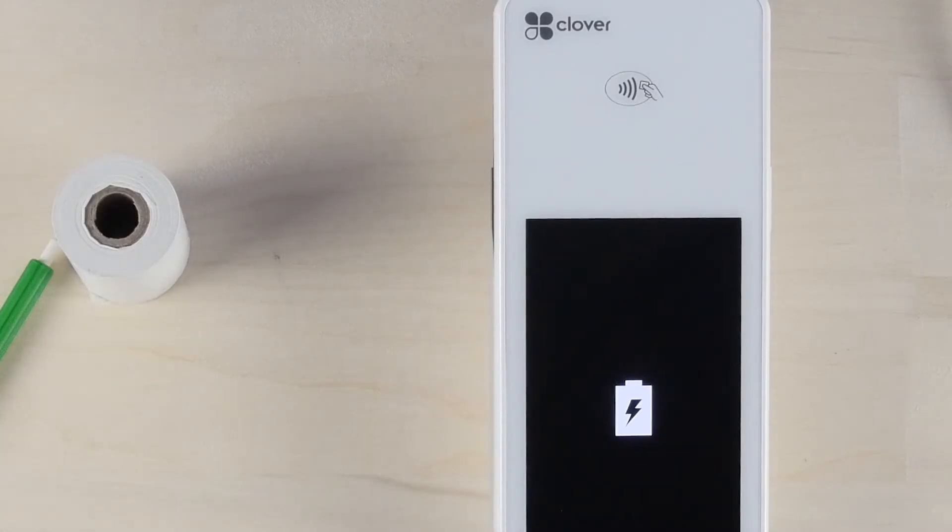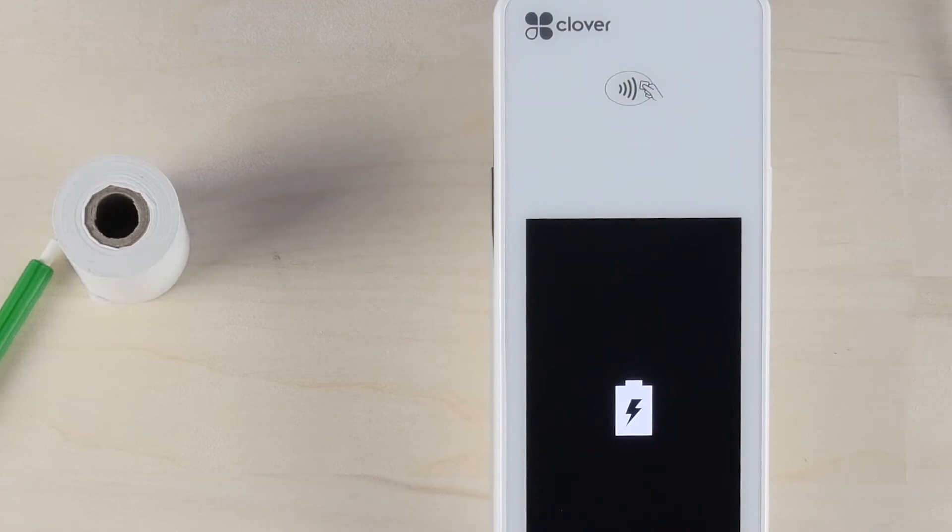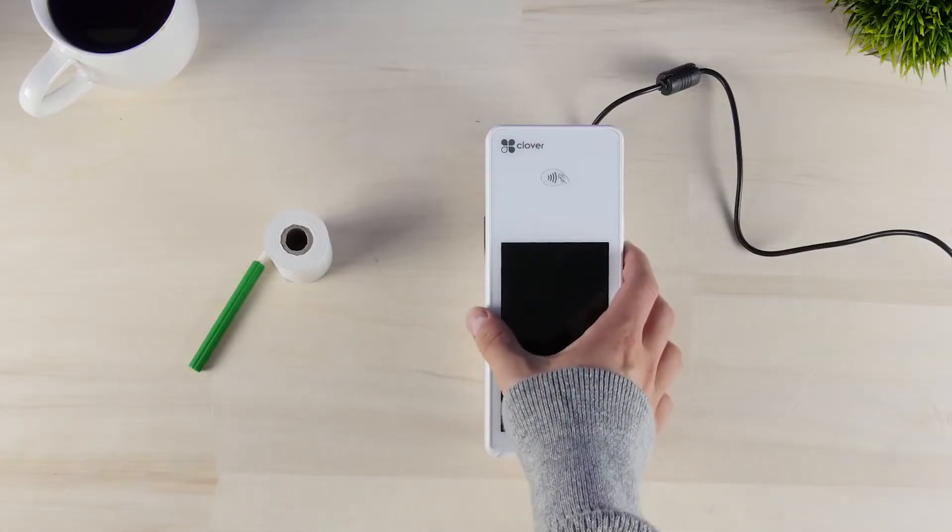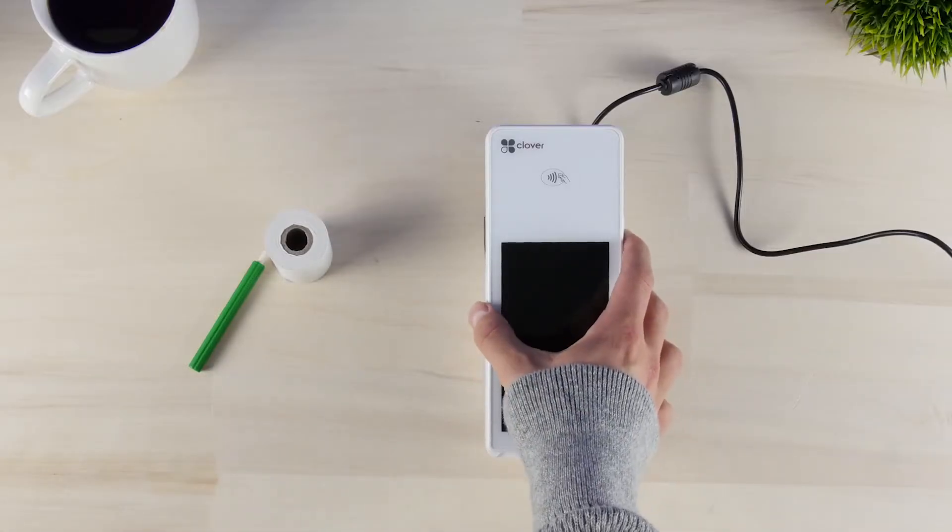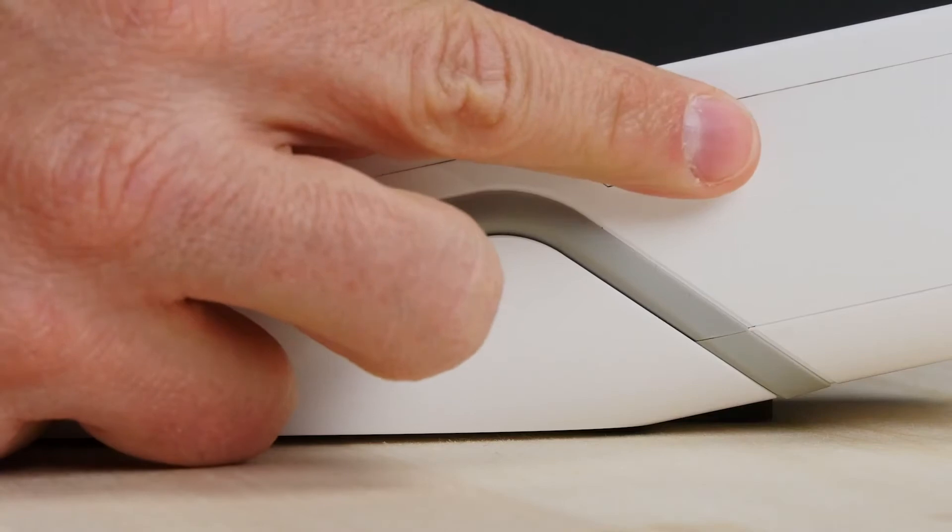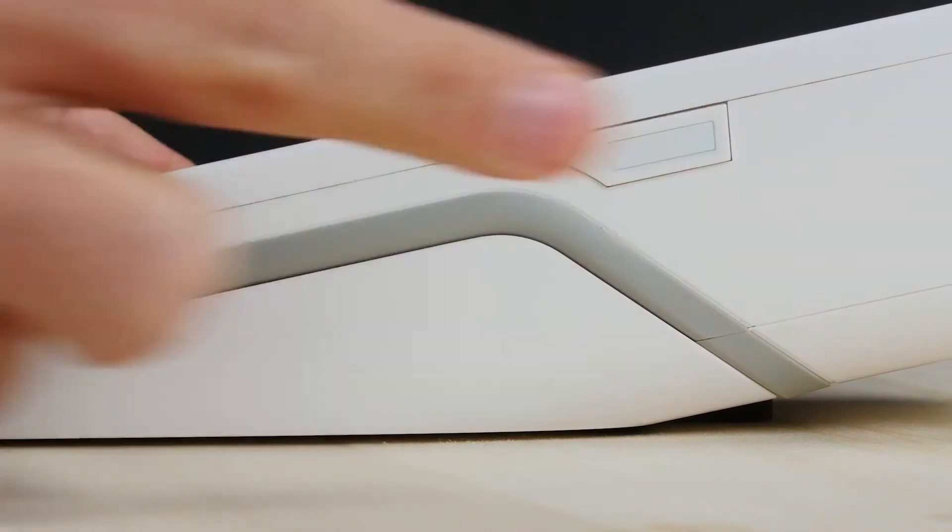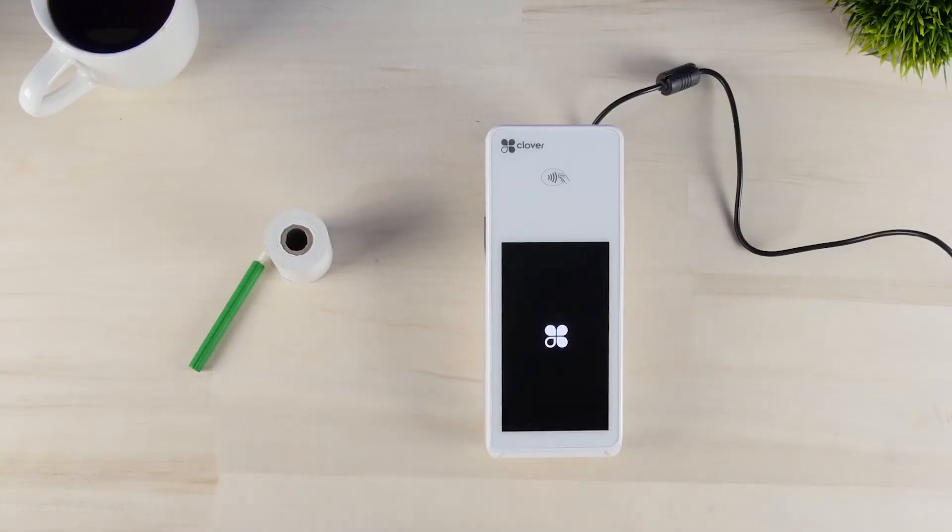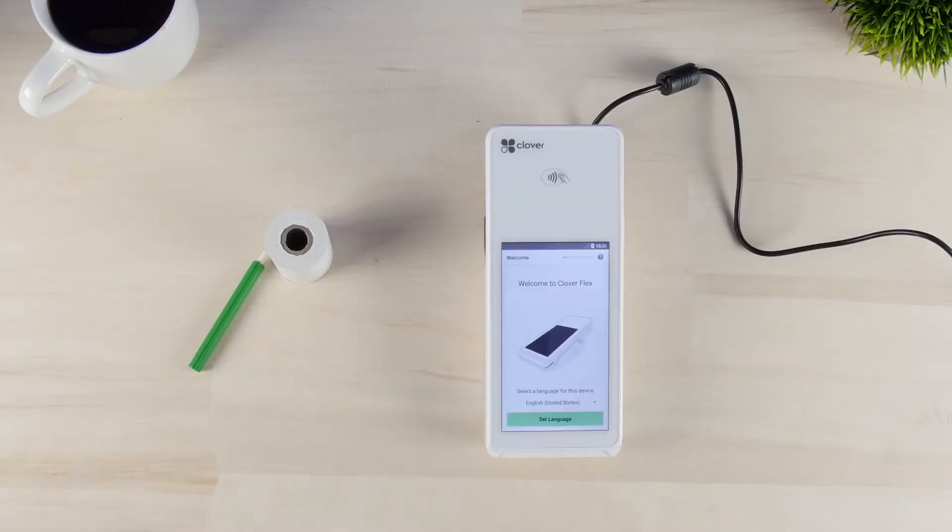After allowing your Clover Flex to charge, press the power button located on the right side of the device. Once powered up, a welcome screen will appear. On the next page, you can complete the setup by following the on-screen instructions.